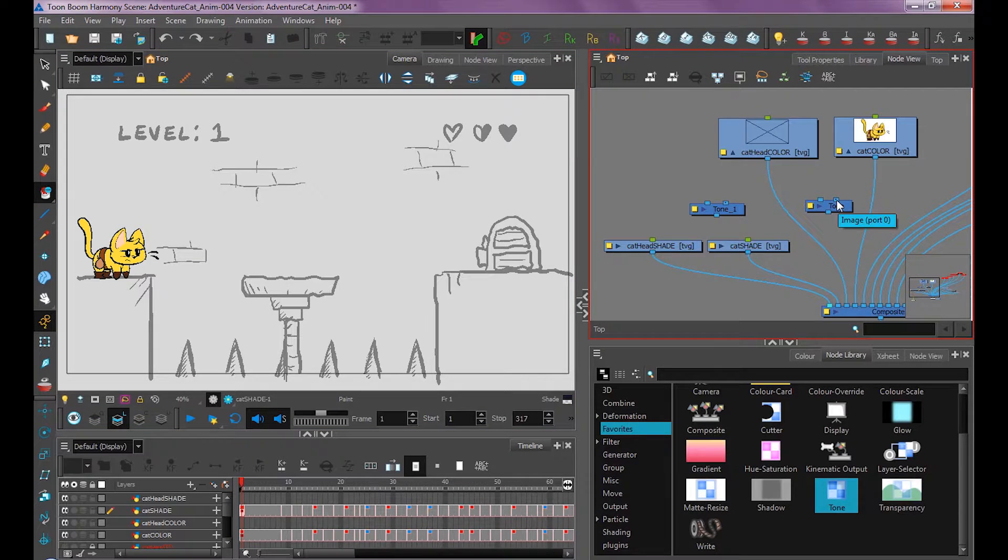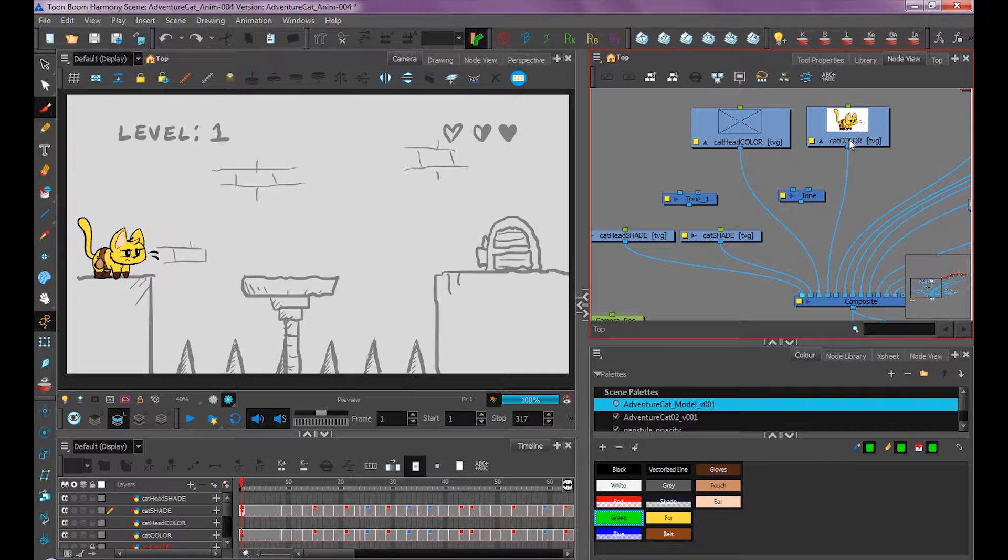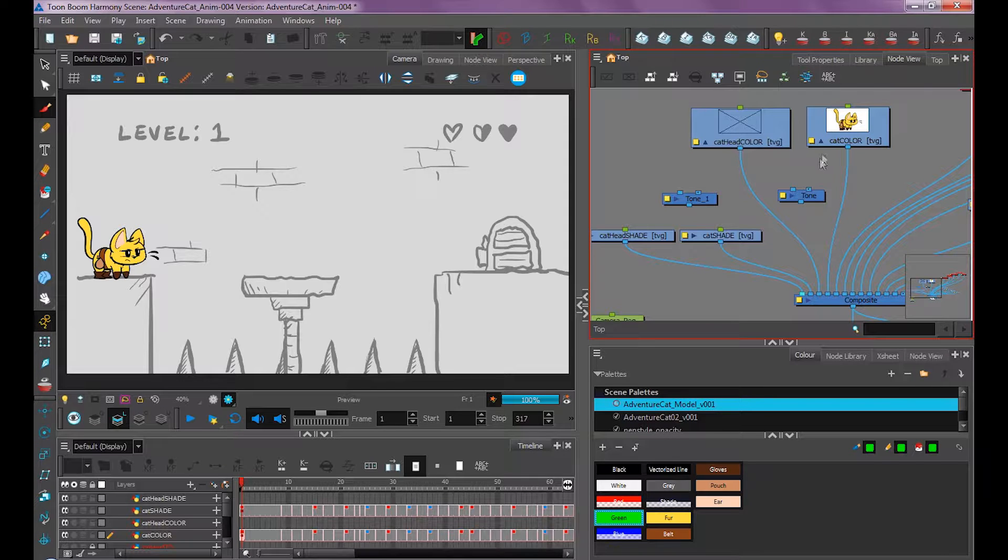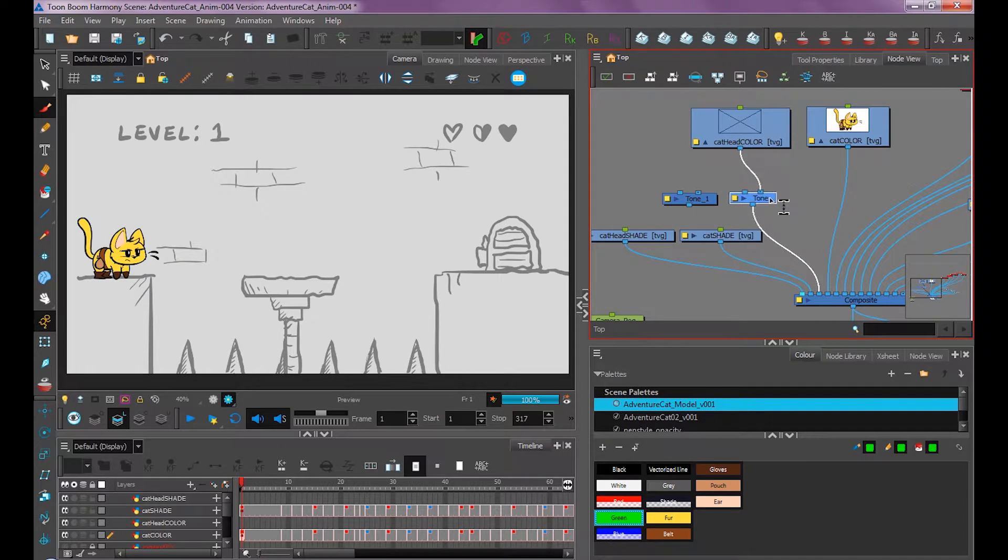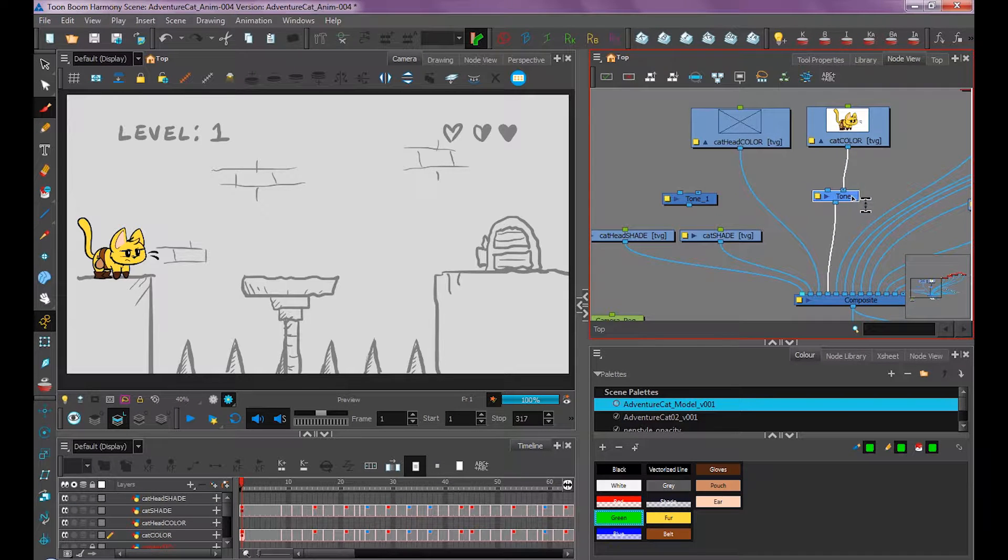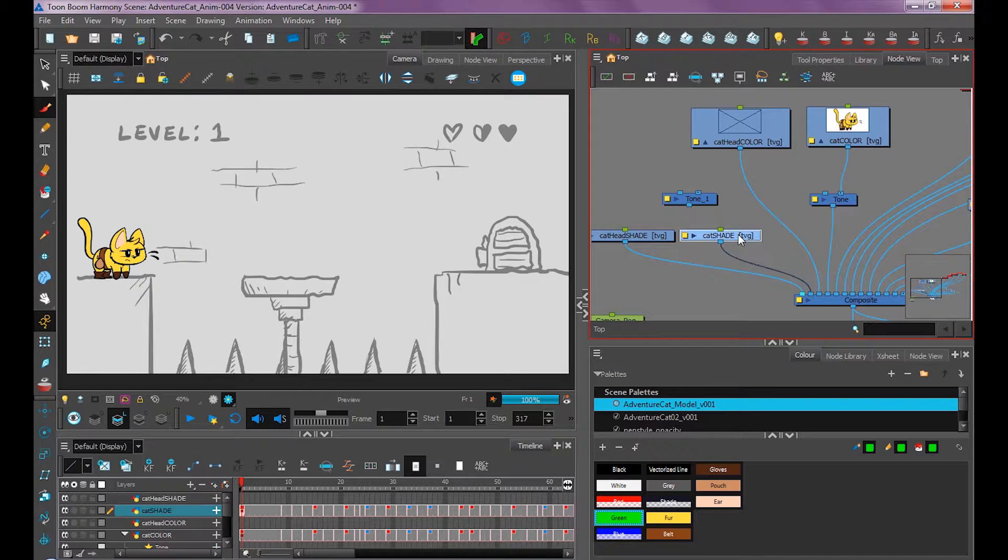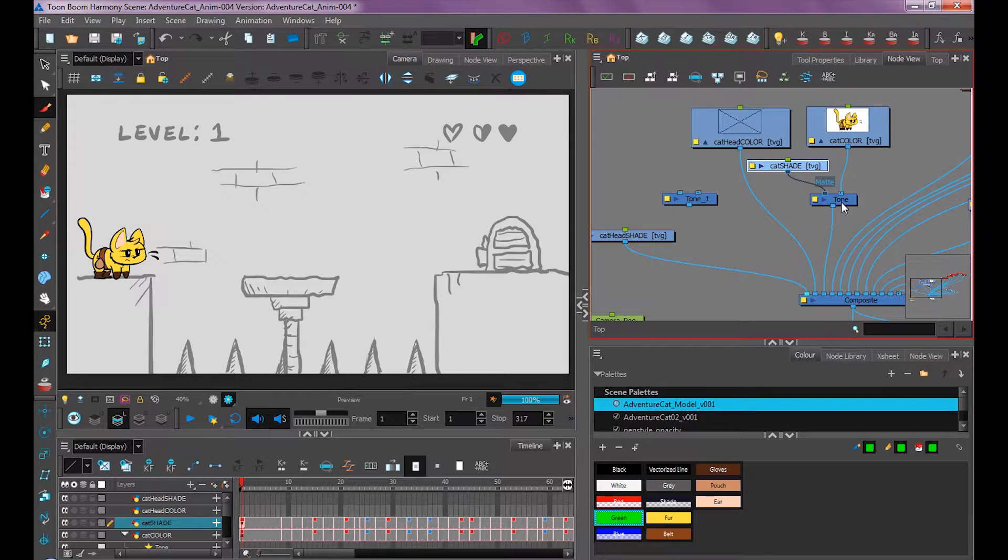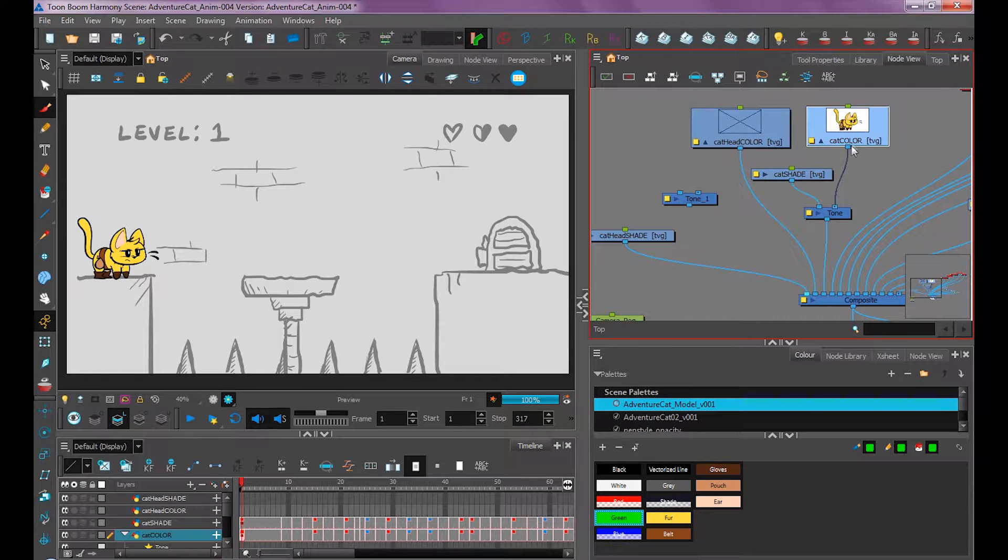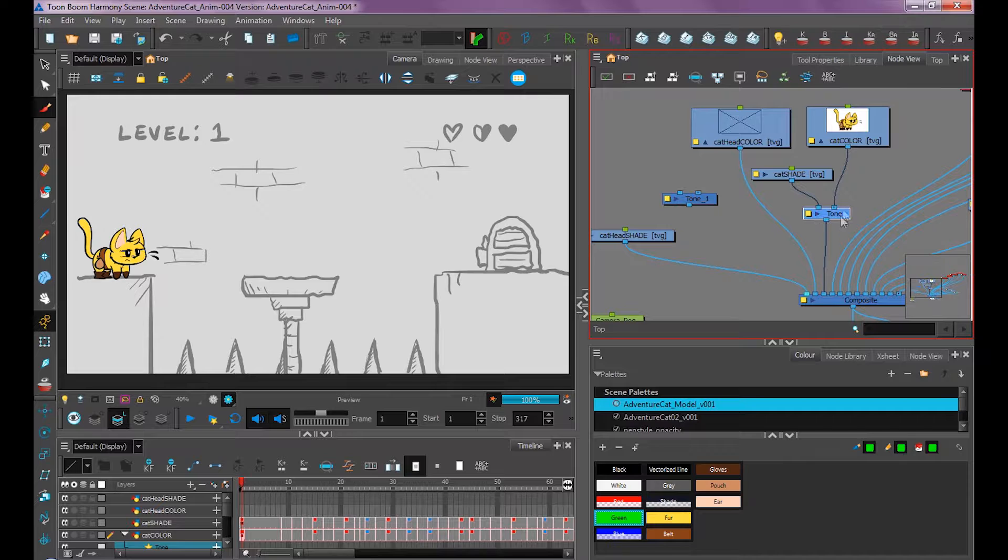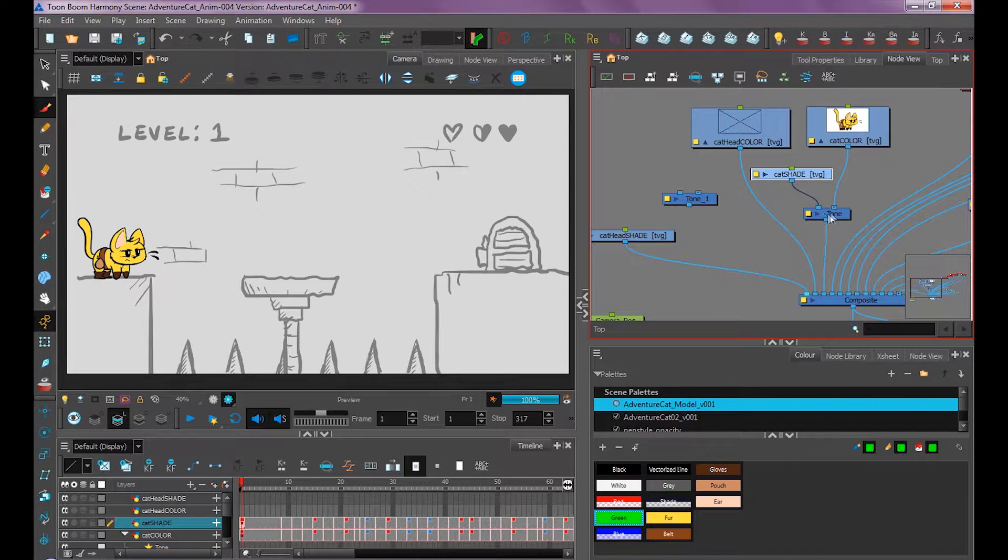The way we want to set this up is we want our tone layer to be on the way from the cat color to the composite, so it passes through our tone layer. We click and drag and hold the Alt key, and that puts it in between any of the frames you want. Here we want it to connect to cat color on the right side. Then we'll use our blank cat shade layer which has the same timing and connect it to the left side of our tone layer. Now our cat color layer is going through our tone node, and our tone node is saying to use this layer as a mask for whatever is going to be shadow. Then it combines those two effects and puts it down into our composite.